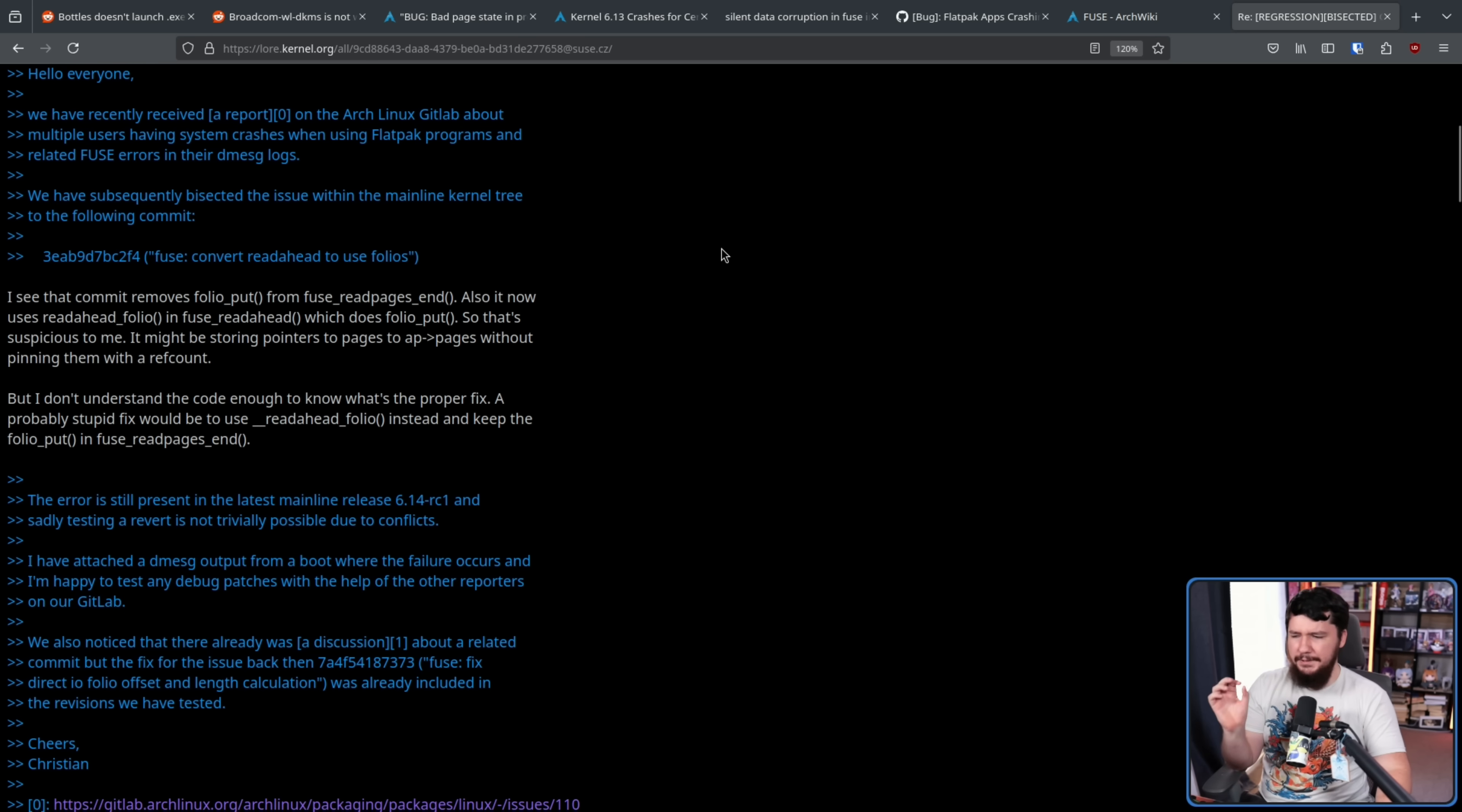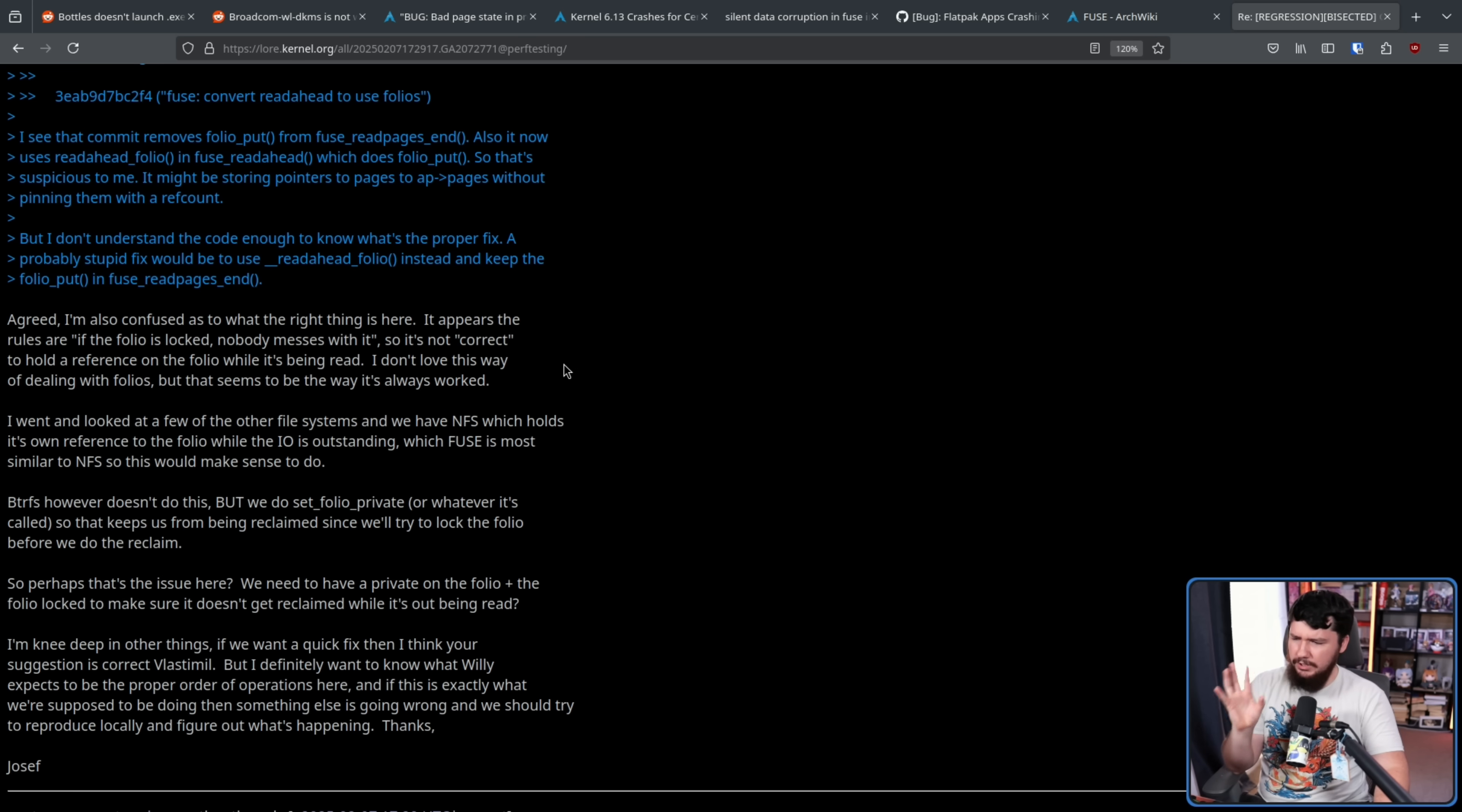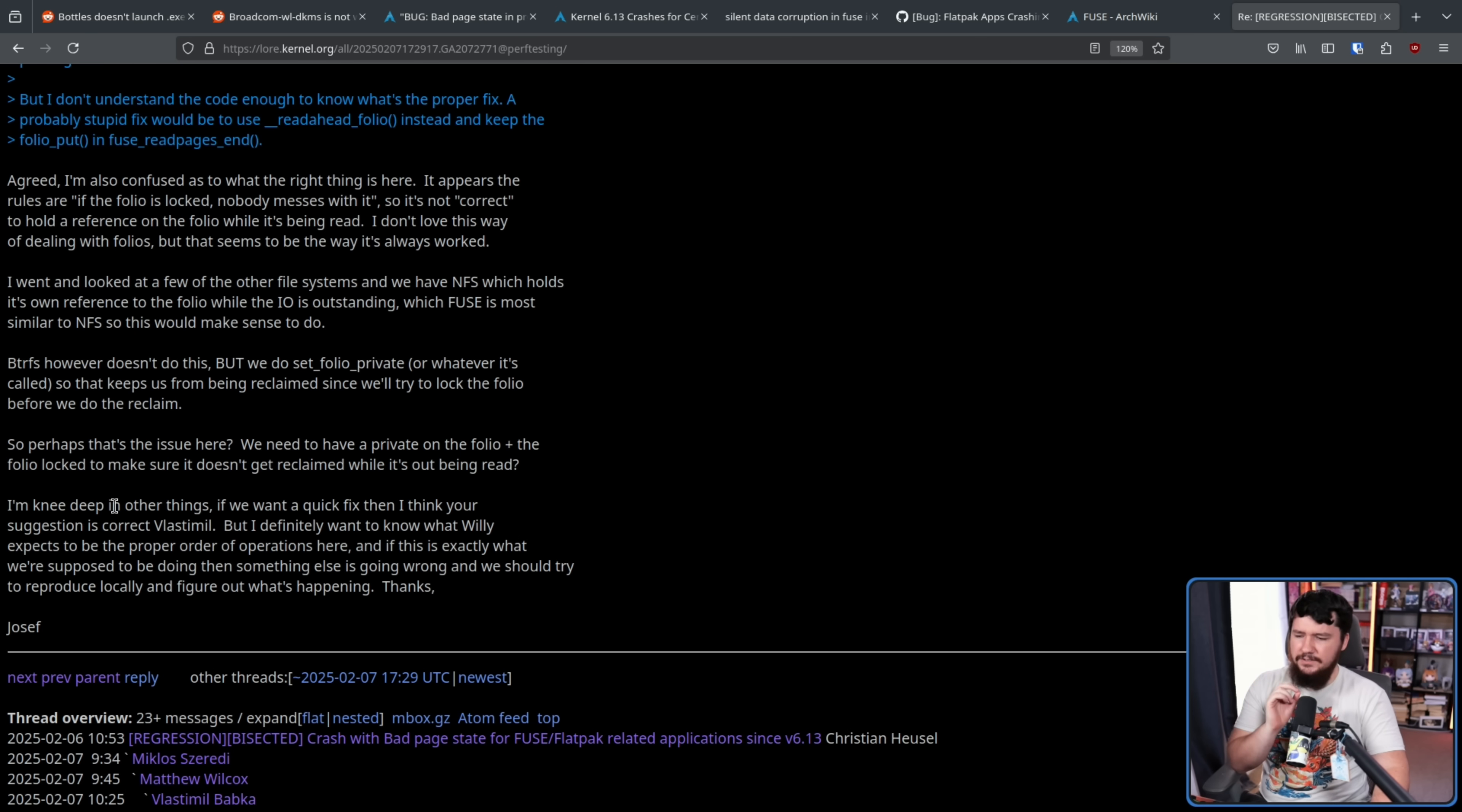But I don't understand the code enough to know what's the proper fix. A probably stupid fix would be to use __readahead_folio instead and keep the folio_put in fuse_read_pages_end. Followed by this reply from Yosef: Agreed. I'm also confused as to what the right thing is here. It appears the rules are if the folio is locked, nobody messes with it, so it's not correct to hold a reference on the folio while it's being read. I don't love this way of dealing with folios, but that seems to be the way it's always worked. I'm knee deep in other things. If we want a quick fix, I think your suggestion is correct, Blastimal.